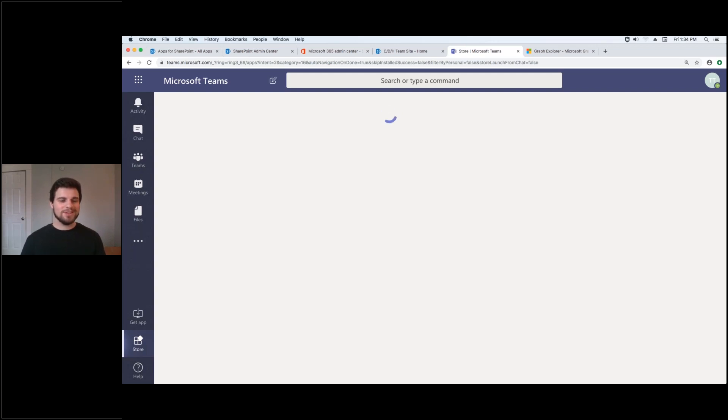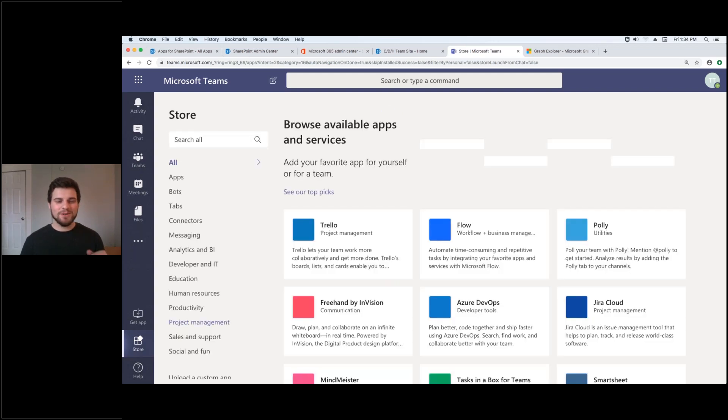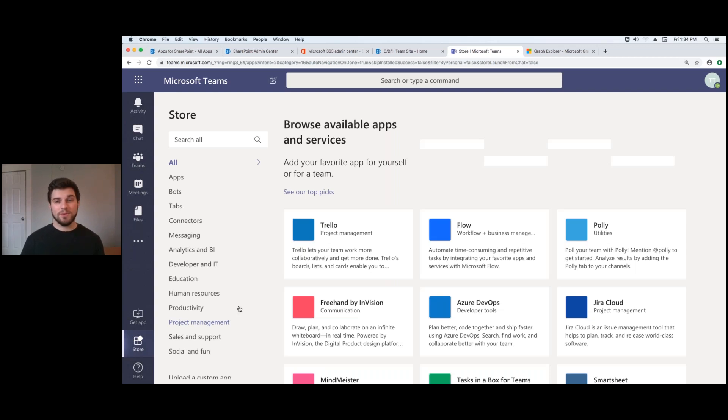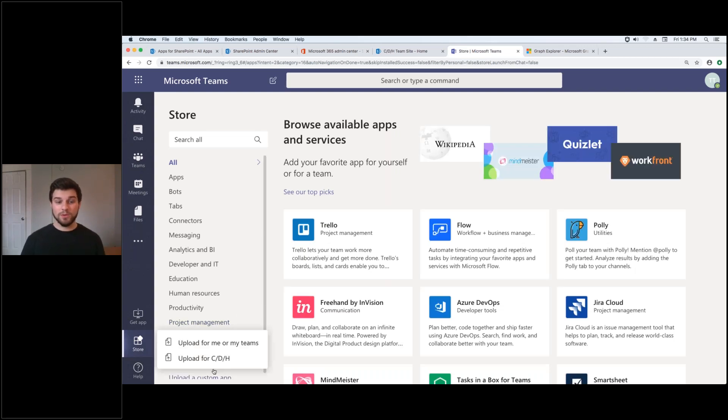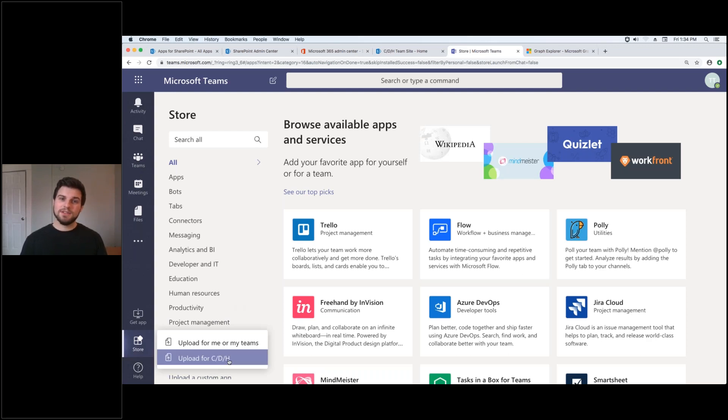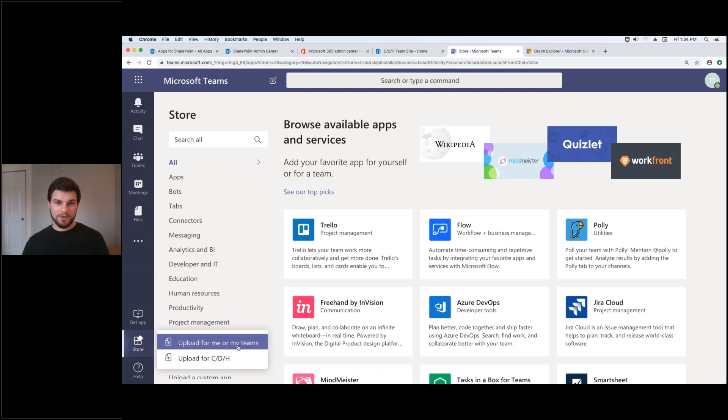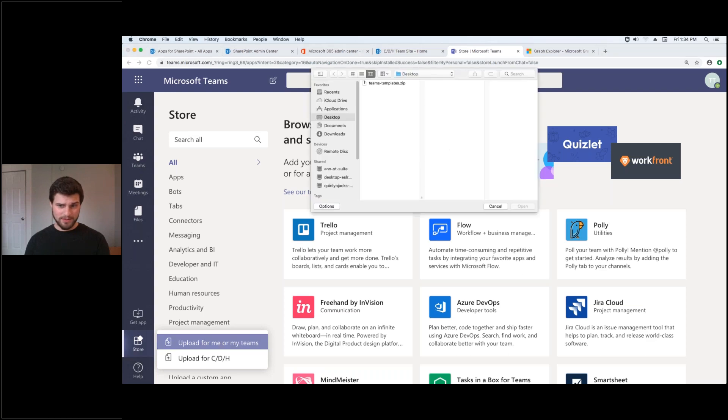So once you're in the store you choose upload a custom app and you choose for me and my teams or for your whole group. And so I'm going to choose me and my teams and it's actually already in there so I'm not going to upload it. But you'll see I just uploaded this zip file.